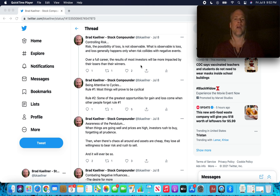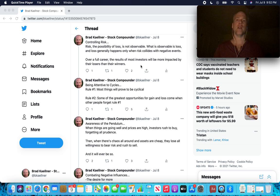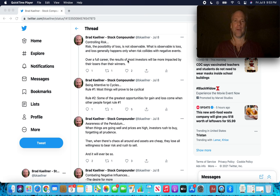Over a full career, this is a very important point. Over a full career of investing, the results of most investors will be more impacted by their losers than their winners. And this is why Howard Marks, we're going to talk about this later, Oak Tree is really focused on just keeping up with the market during an up market and outperforming when it's a down market, when the market is doing poorly.